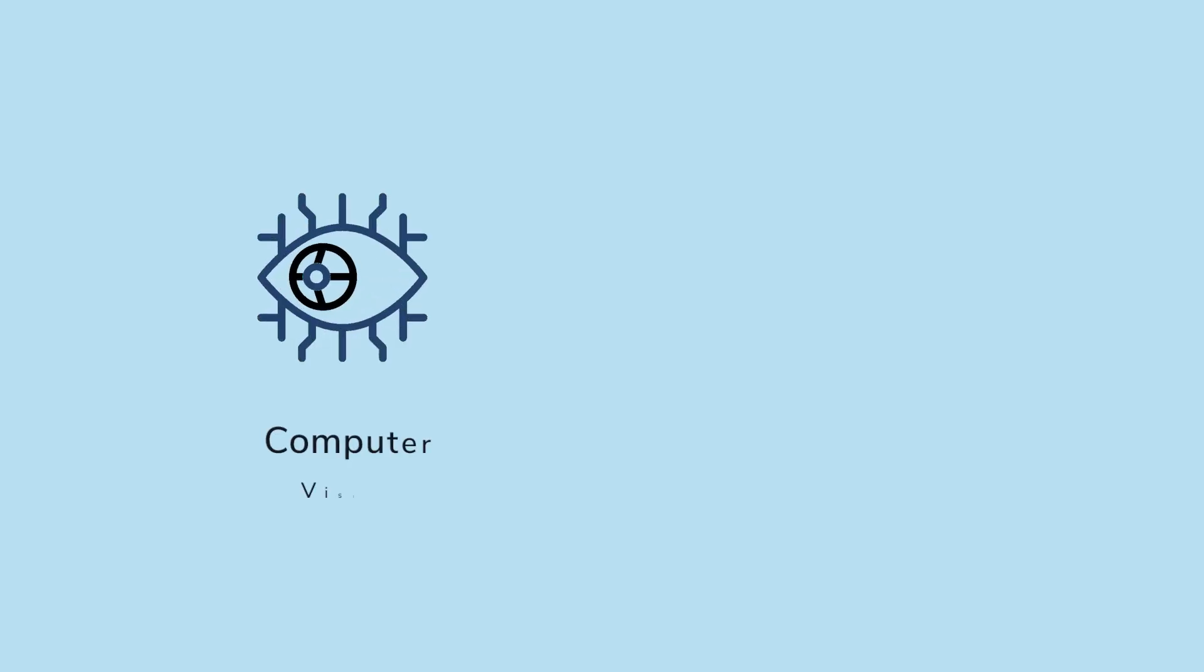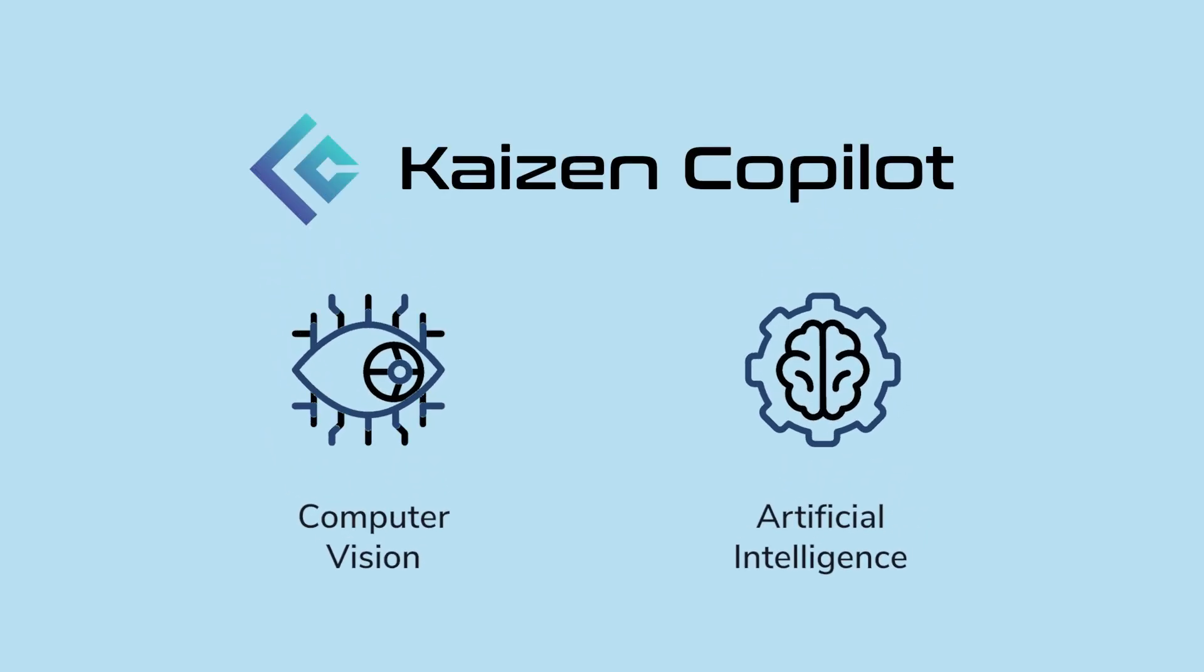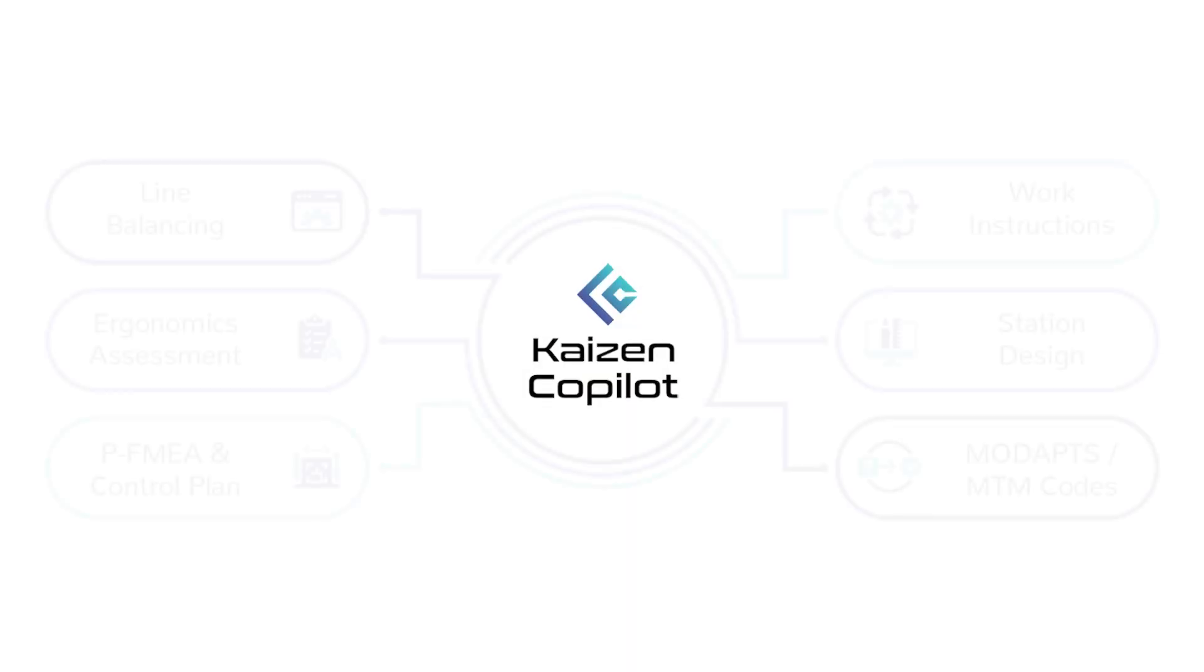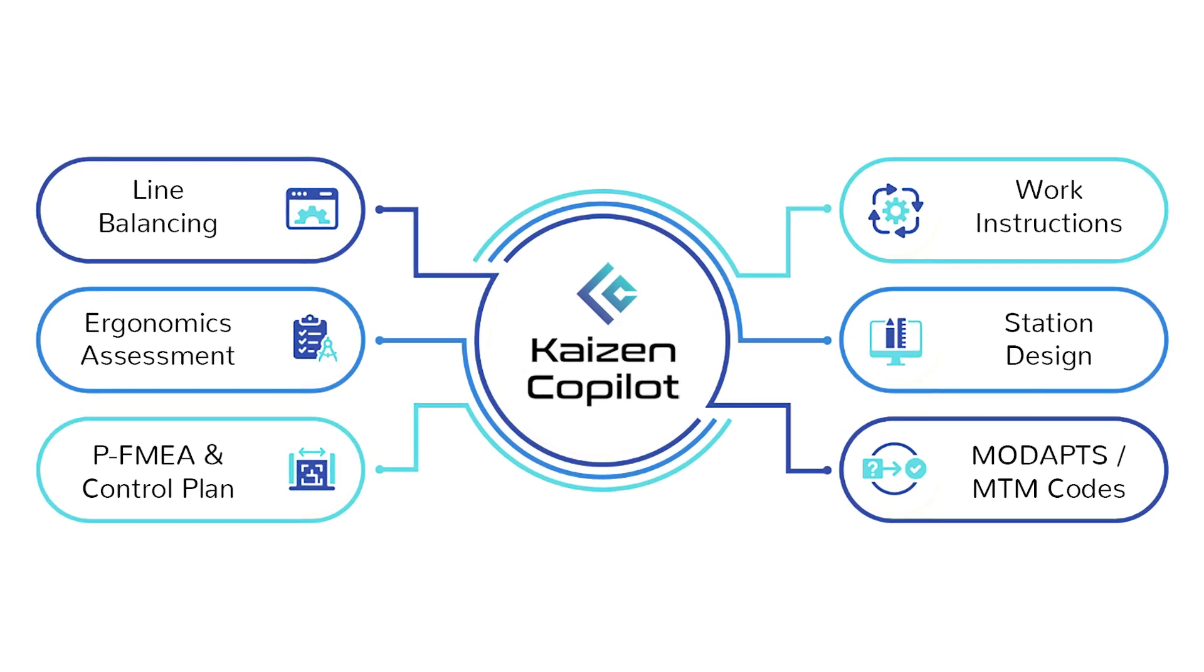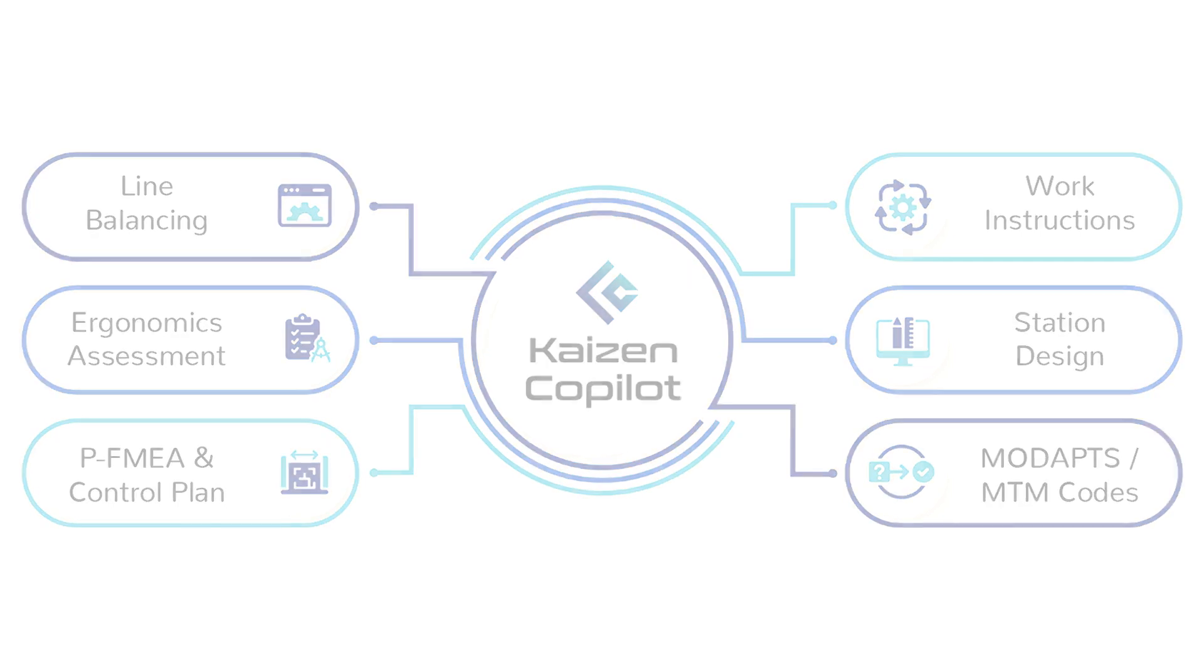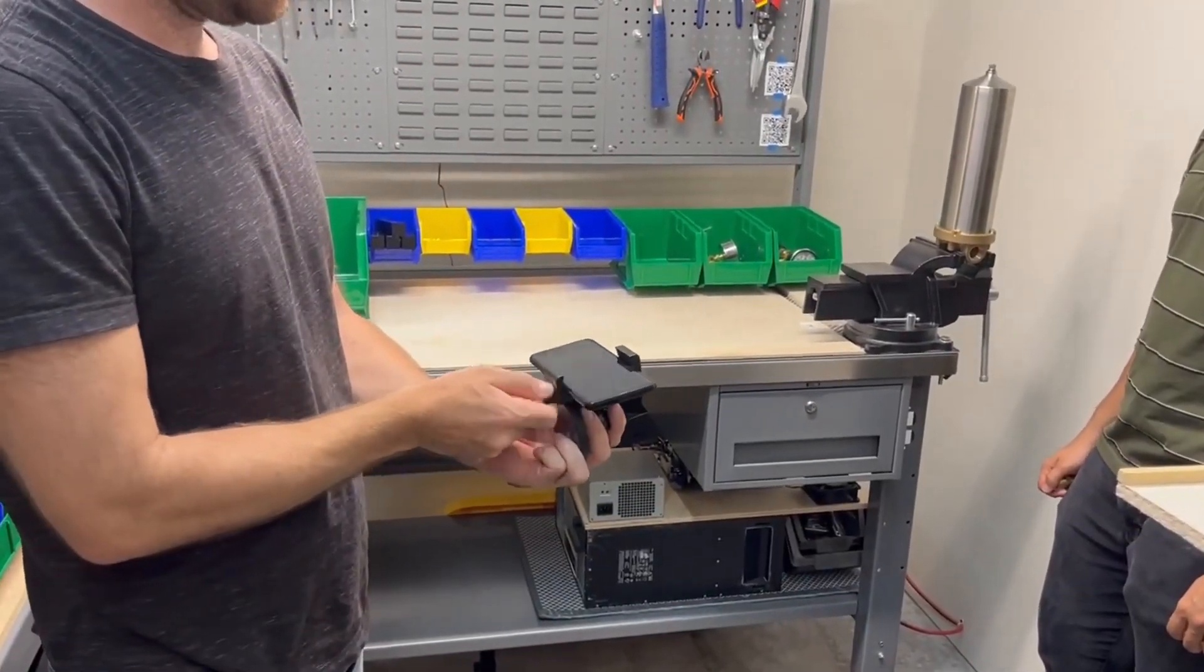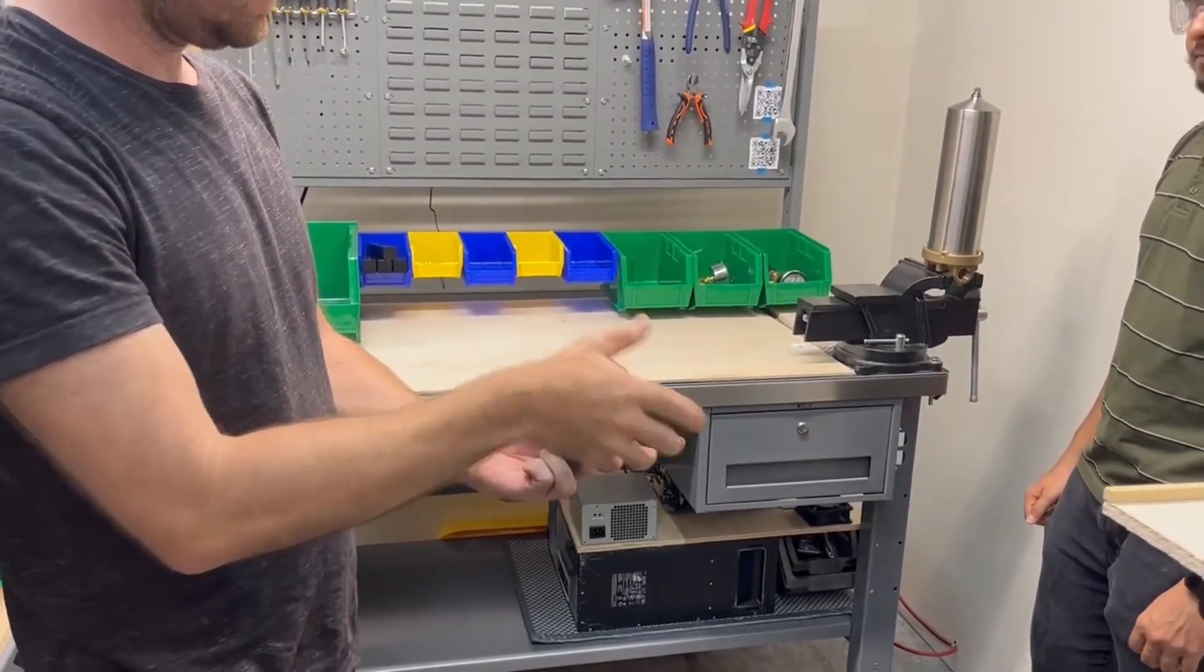Equipped with advanced computer vision technology and artificial intelligence, Kaizen Copilot is your super app for operational excellence, combining the capabilities of multiple software into one easy-to-use platform. It all begins with just one video taken with any smartphone or camera.